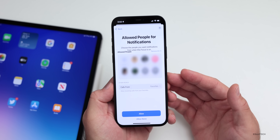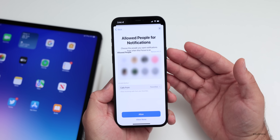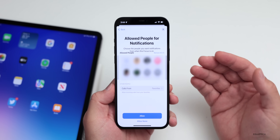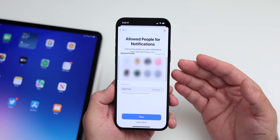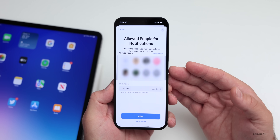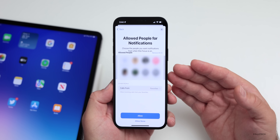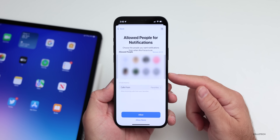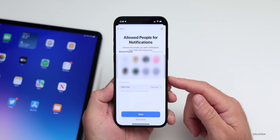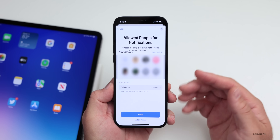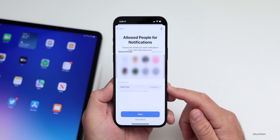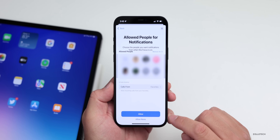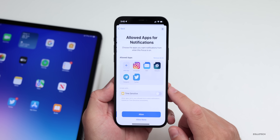Tap on Next, and now it gives you the option to allow people to give you notifications even if that focus mode is enabled. Maybe you have some people that are critical — a family member, child, significant other, or even employers or employees. You can add them within your contacts here to allow those notifications to come through. You can add a person, remove a person, remove all people, or just have people from your Favorites.